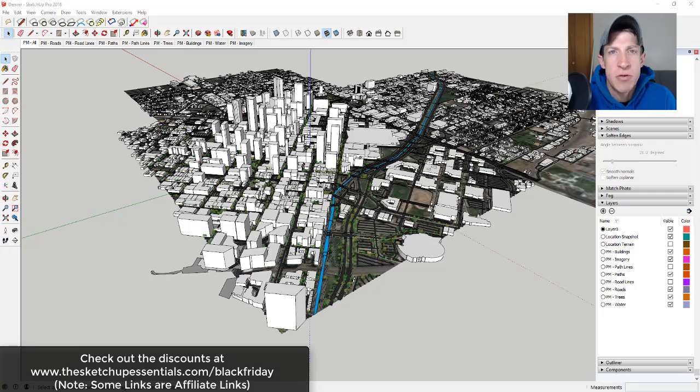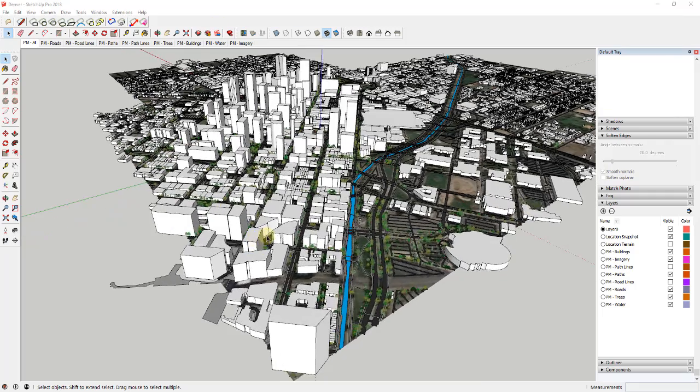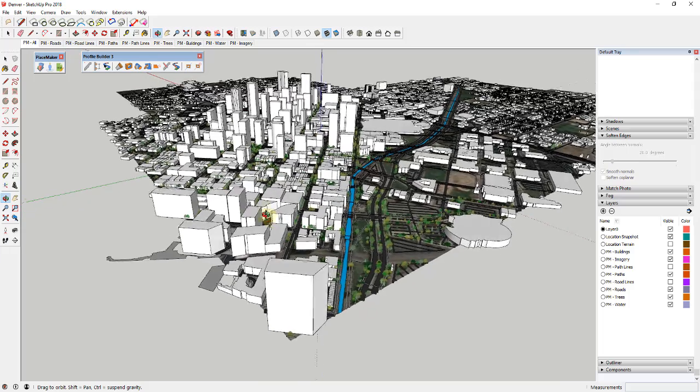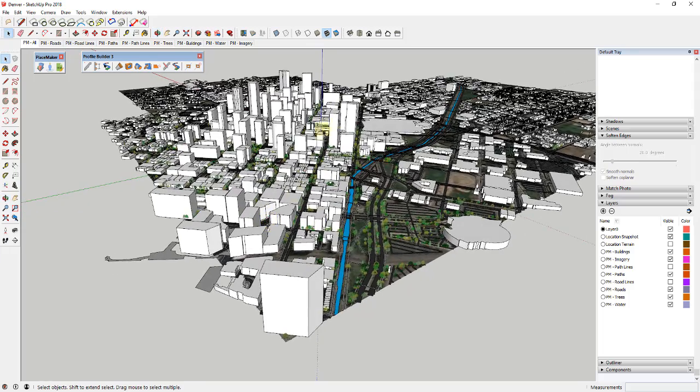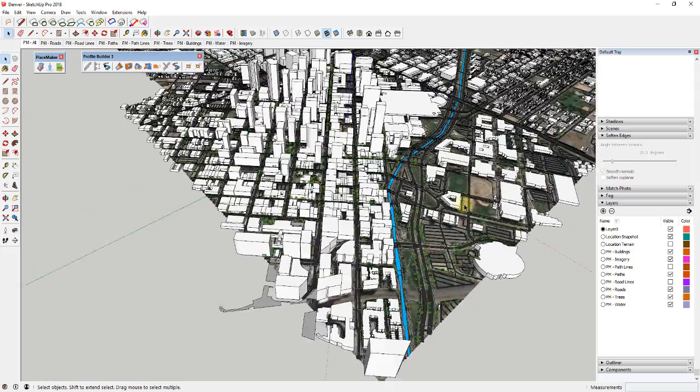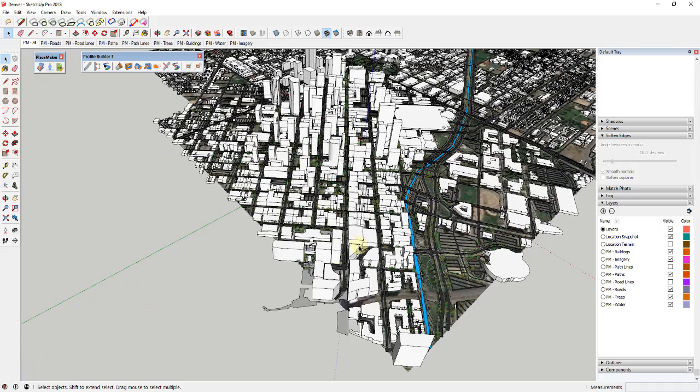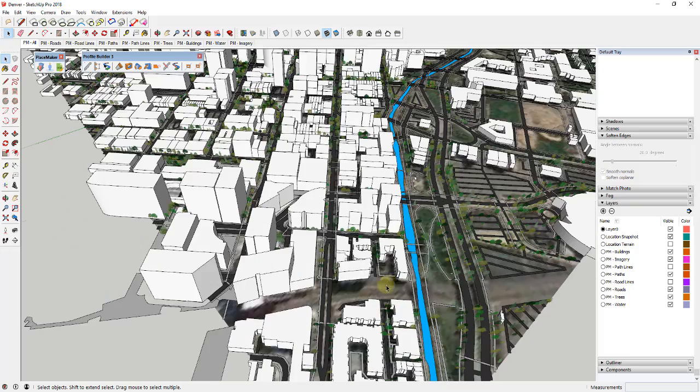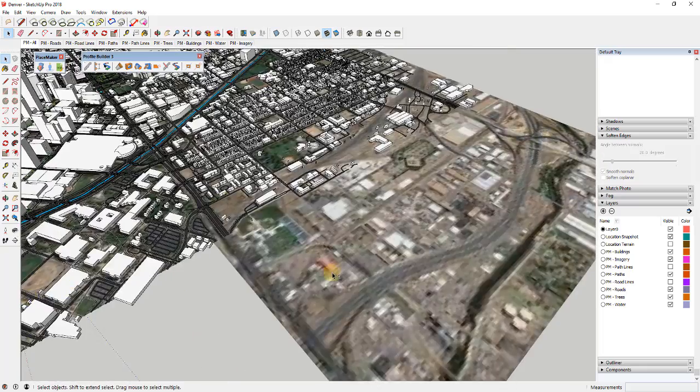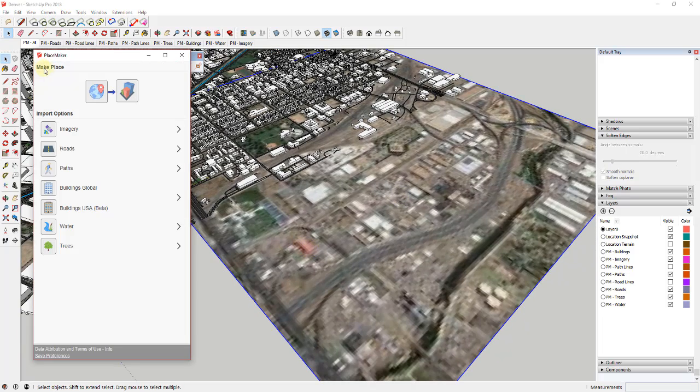Alright, so PlaceMaker, as a lot of you know, is the single-click city building extension, meaning what it does is it'll build a city based on map data that you bring in. For example, this is a map of downtown Denver that I've brought in, and you can see how it'll generate things like paths and roads and trees and everything else.